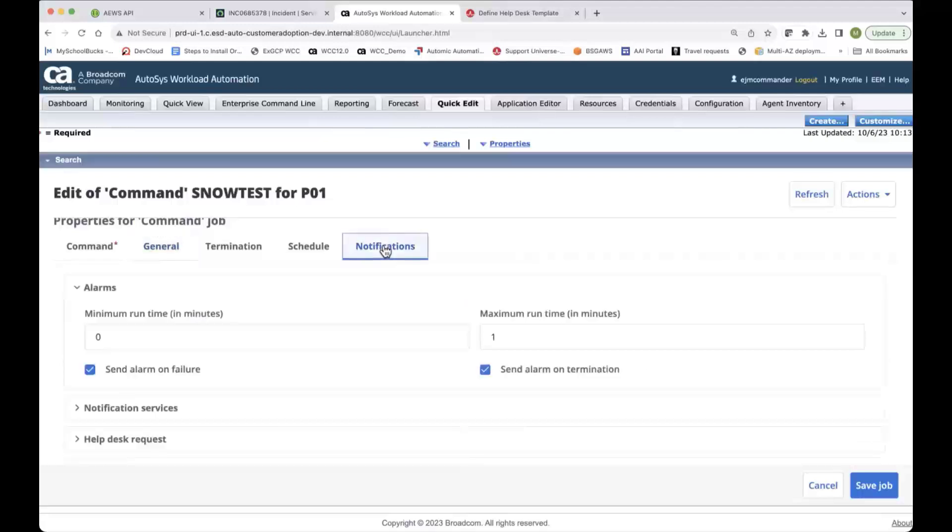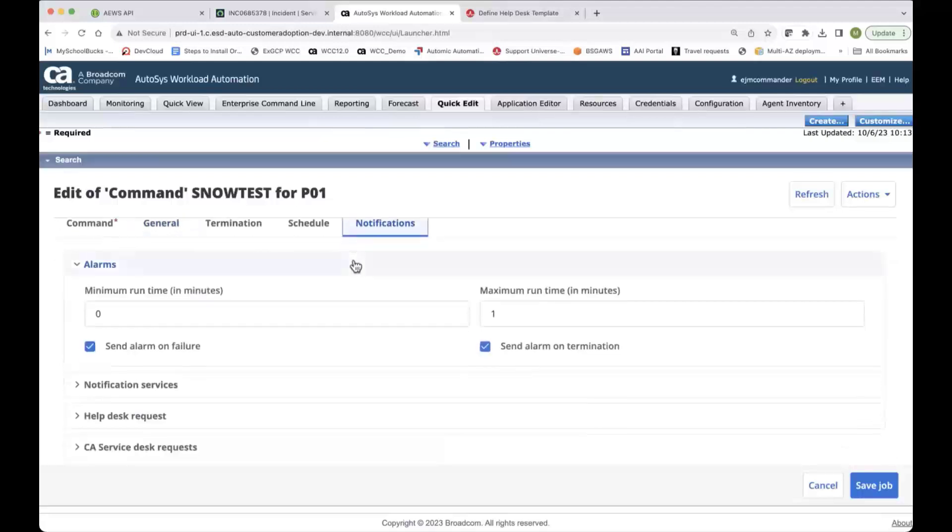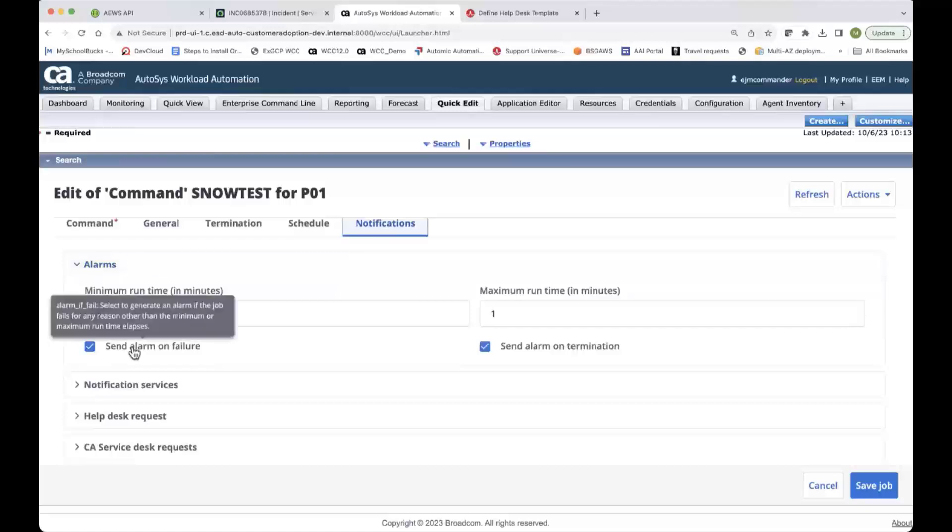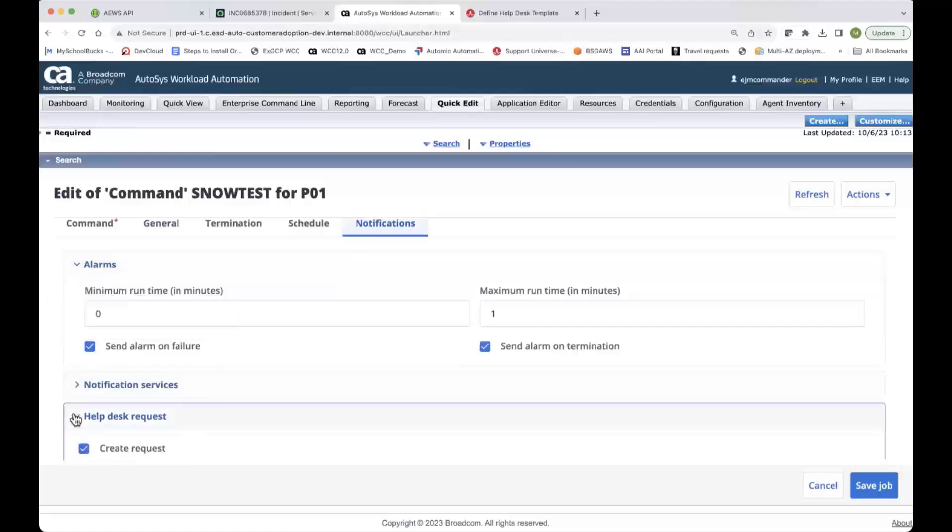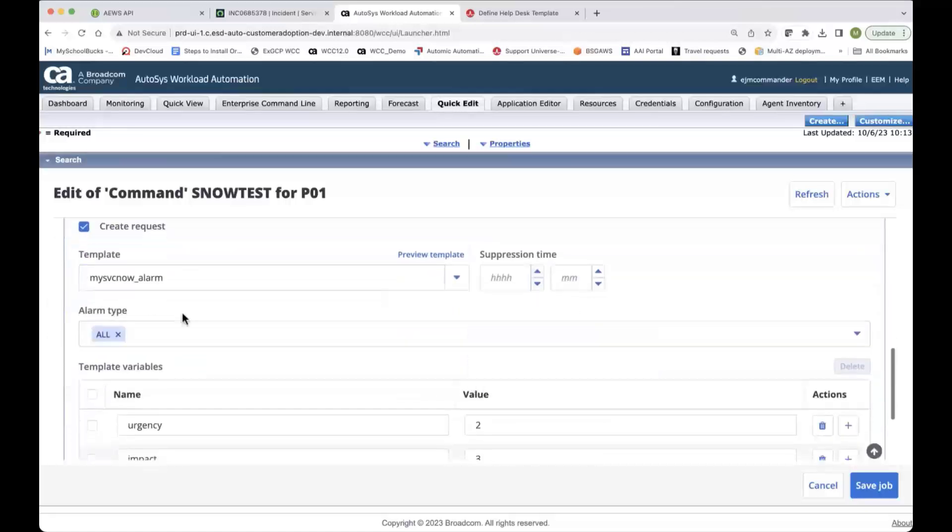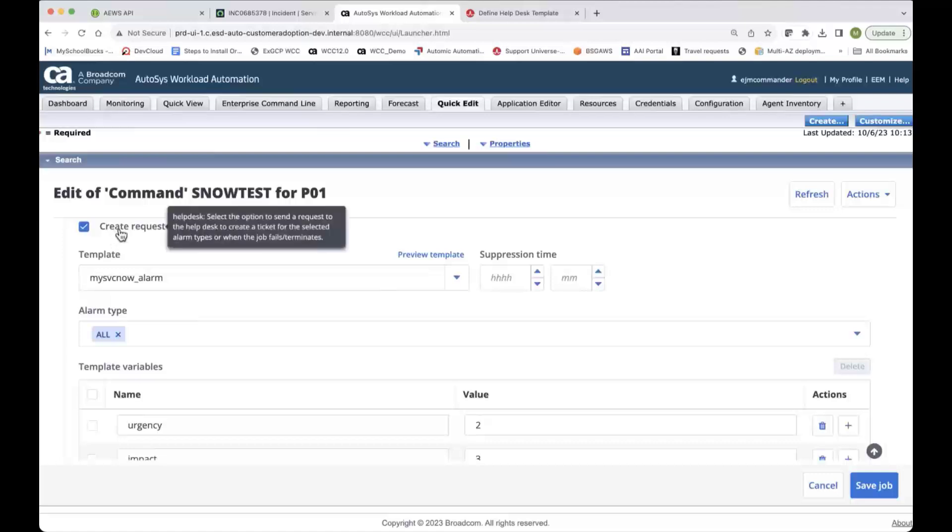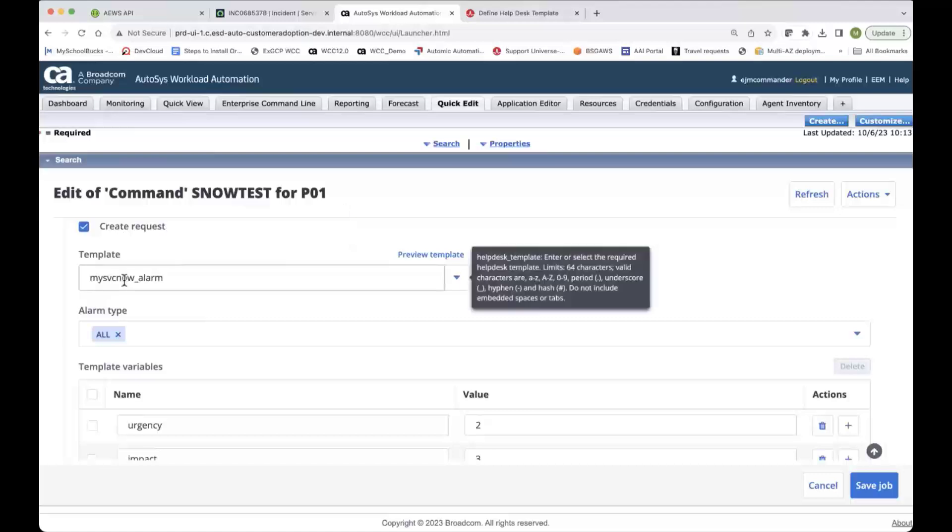So the real magic happens in the notifications. So underneath the help desk request, there's a set of new attributes that you can utilize. So one is this create request, which is a yes or no type switch. There's a template, and we'll take a look at the template in a little bit, but that tells me what information I actually want to send to ServiceNow and what's the format of it.